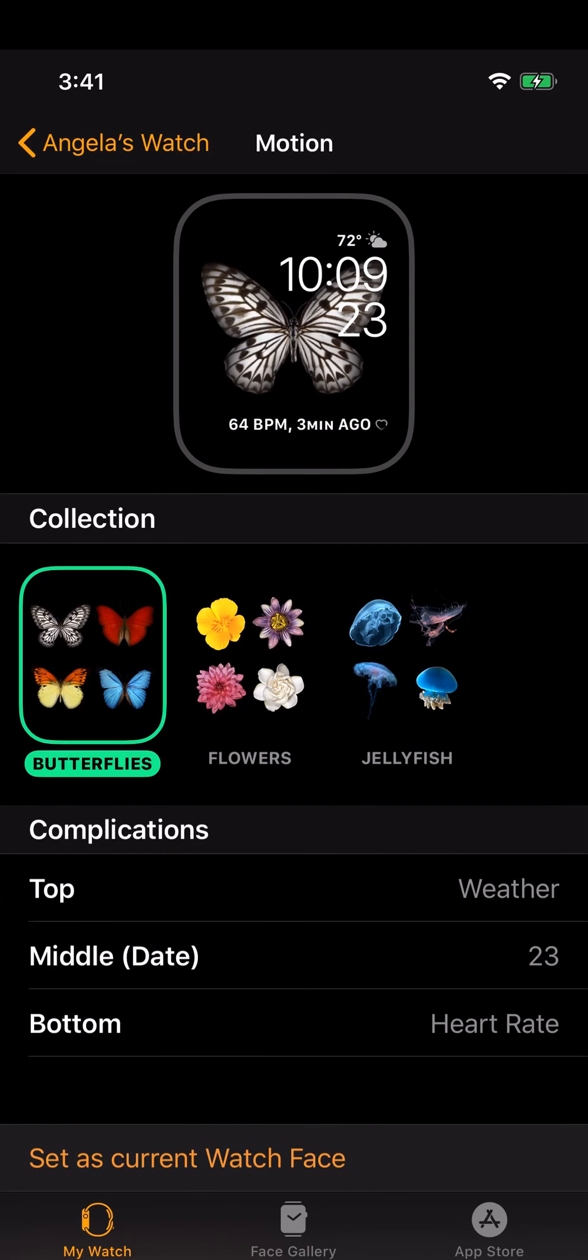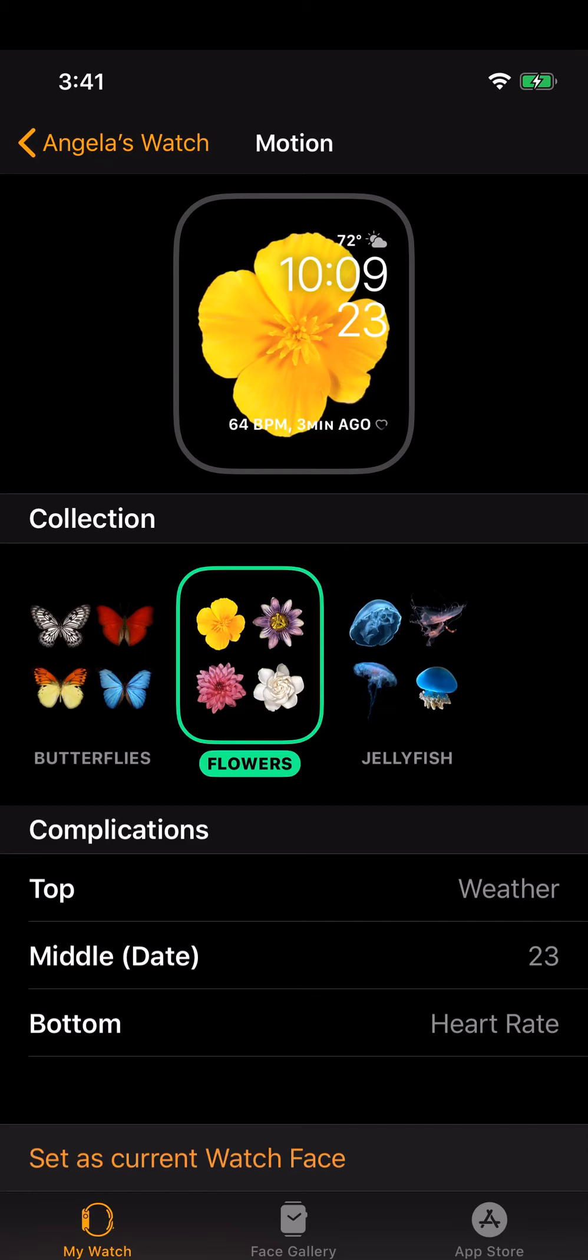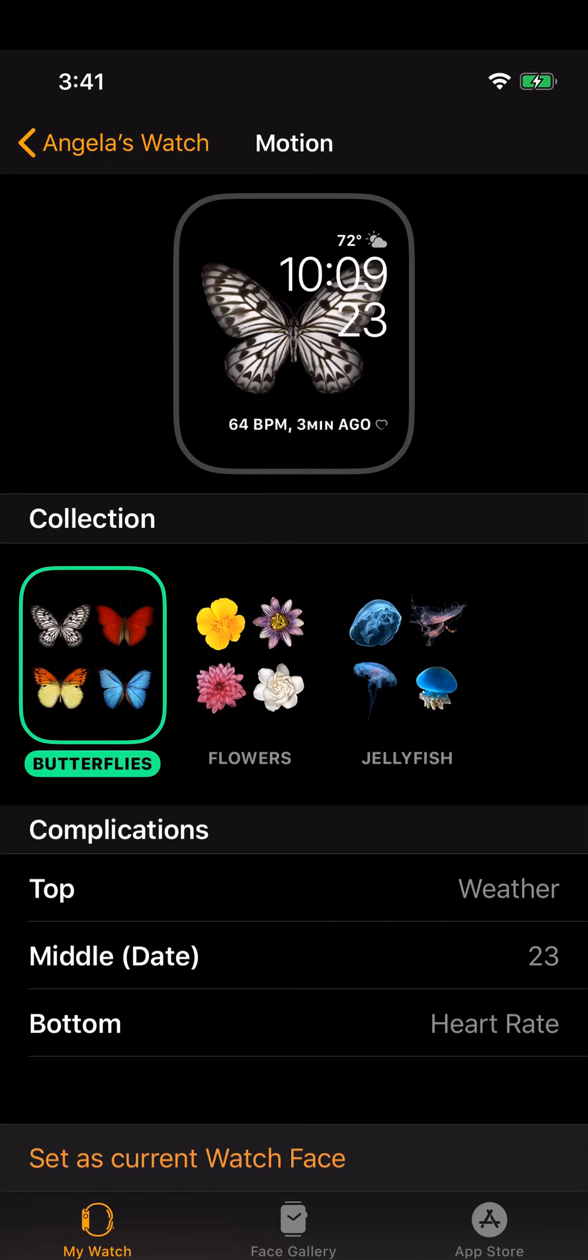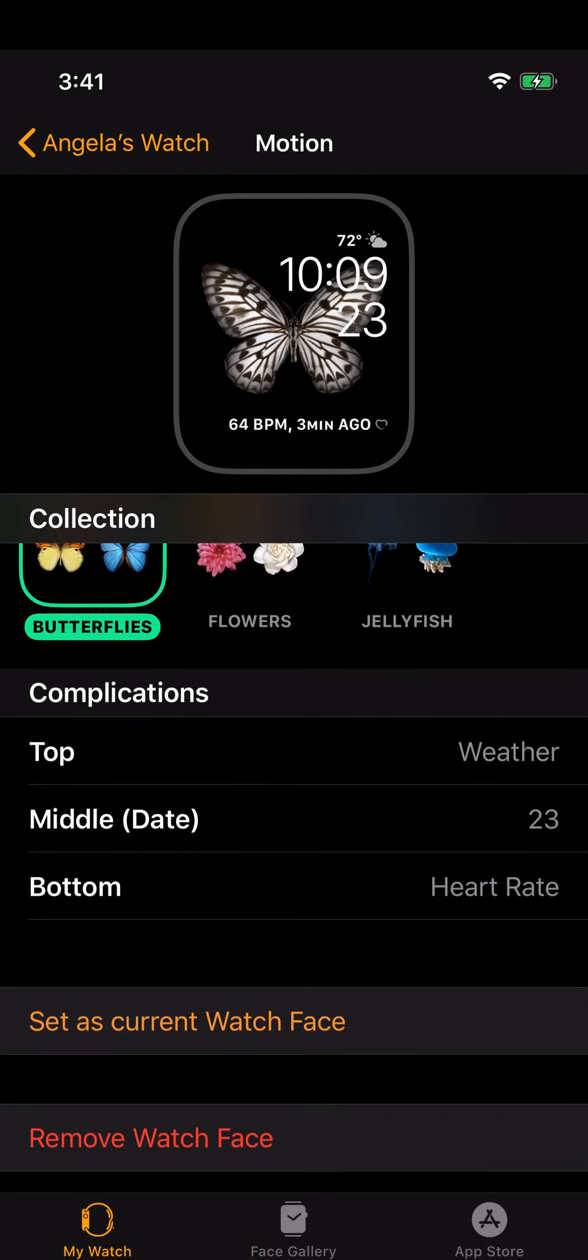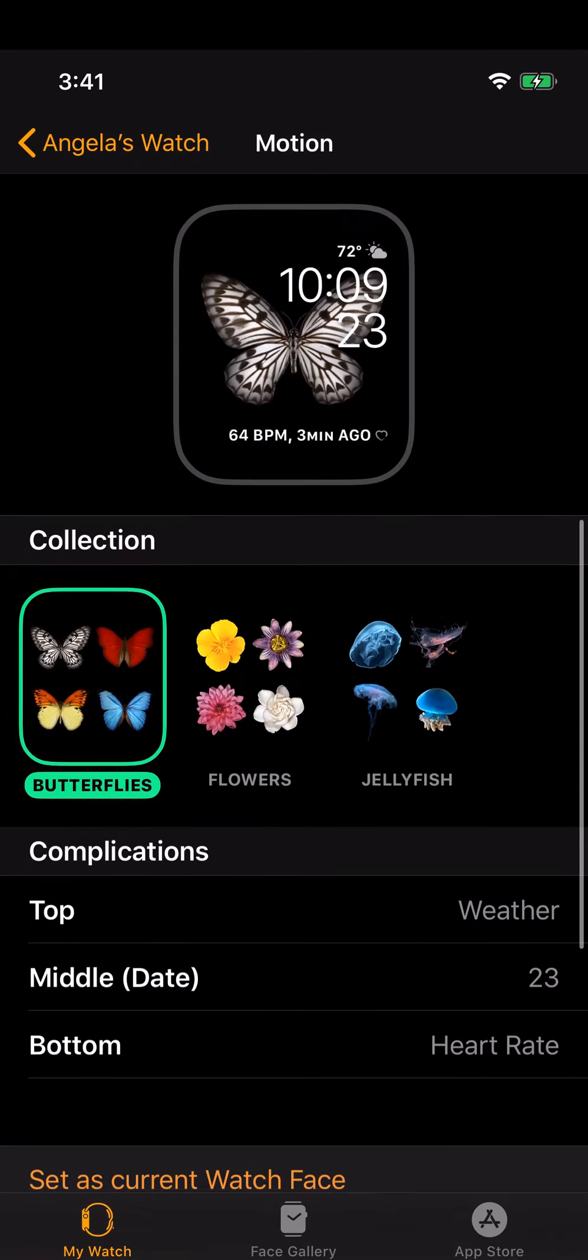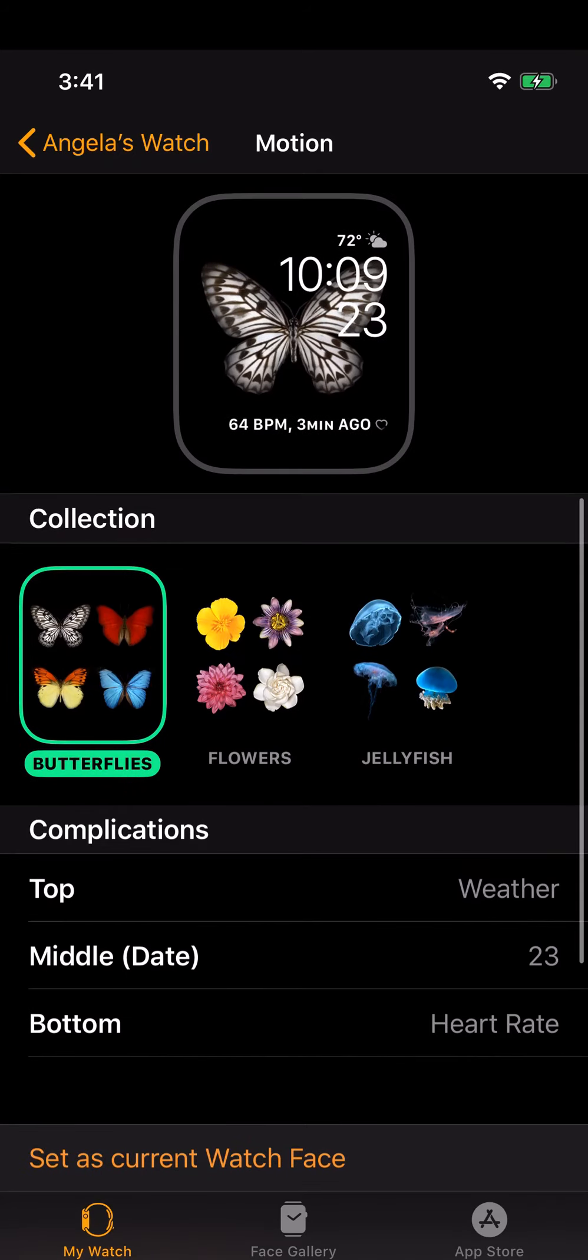This Motion one I have just for fun. What happens is when you're wearing your watch and you look at this watch face or tap on it, when you move, the butterfly flaps its wings. It's kind of fun. You could also select some flowers or some jellyfish. Right now I'm just enjoying the butterflies. Similar to the photo app, you have positions for three complications - I have the weather, the middle is the date, and the bottom is the heart rate. Frankly, I just look at this for fun. I don't really use this watch face functionally. I just like to make the butterfly move sometimes, so it's for my own entertainment.